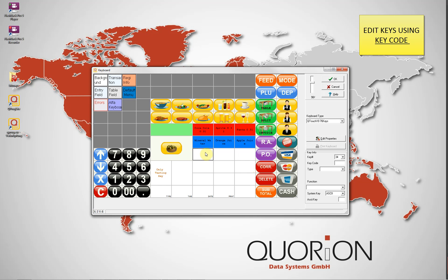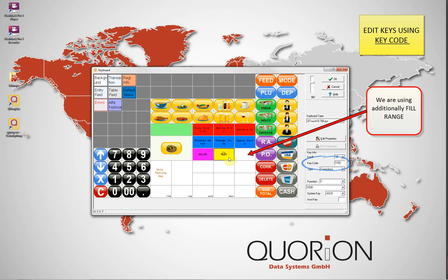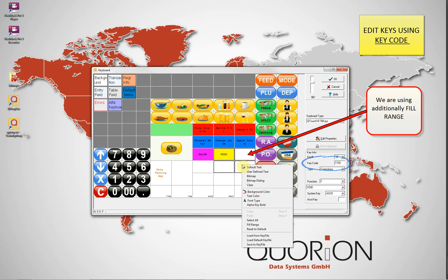It is possible to modify a key directly if we know the key code. Before, we used a drop-down list to select the type and function. But now we will use a key code number. For example, 1300 is the balance function numeral. As soon as we write it in the key code field and press Enter, the key is configured. The same applies for corrections.